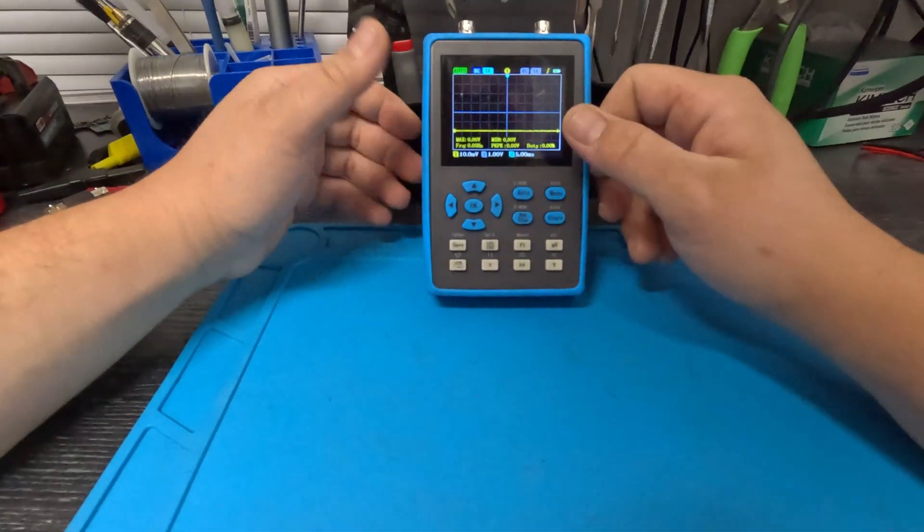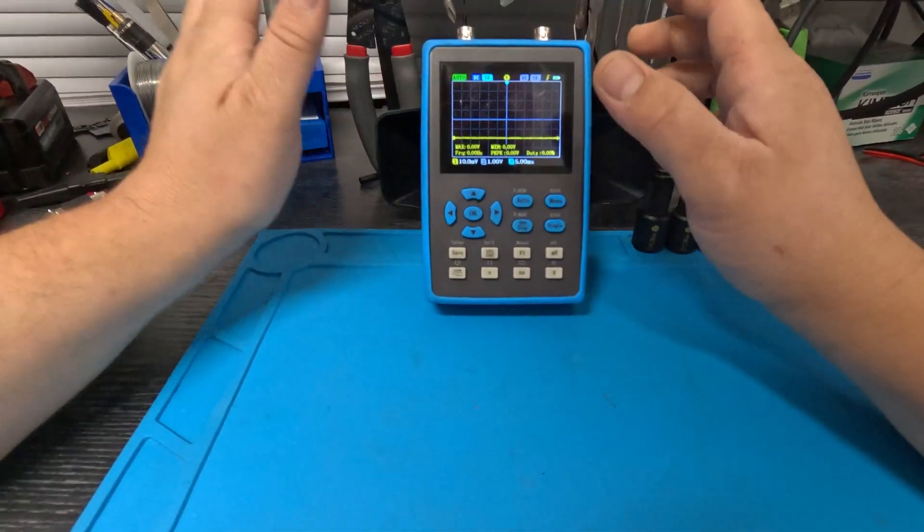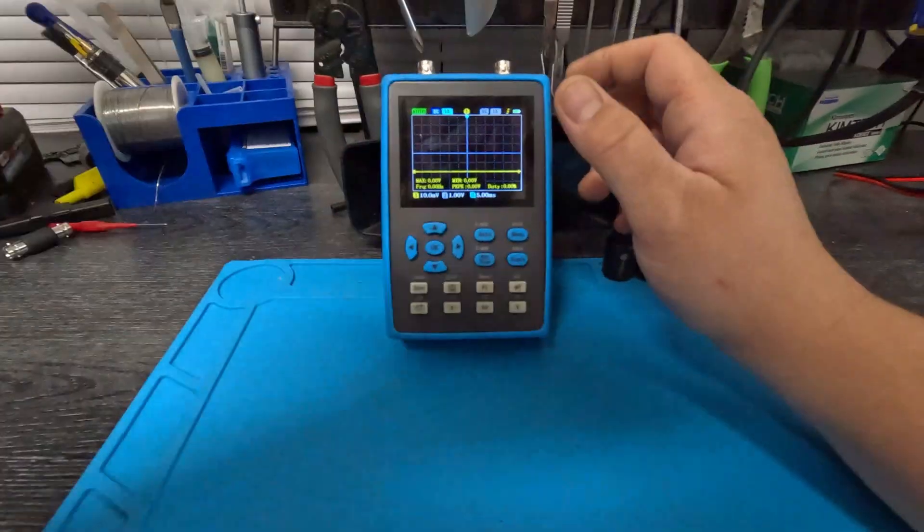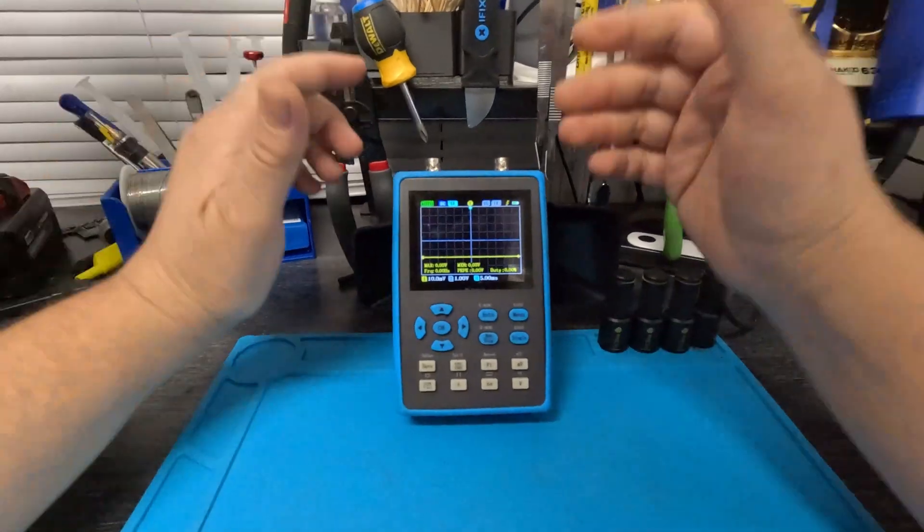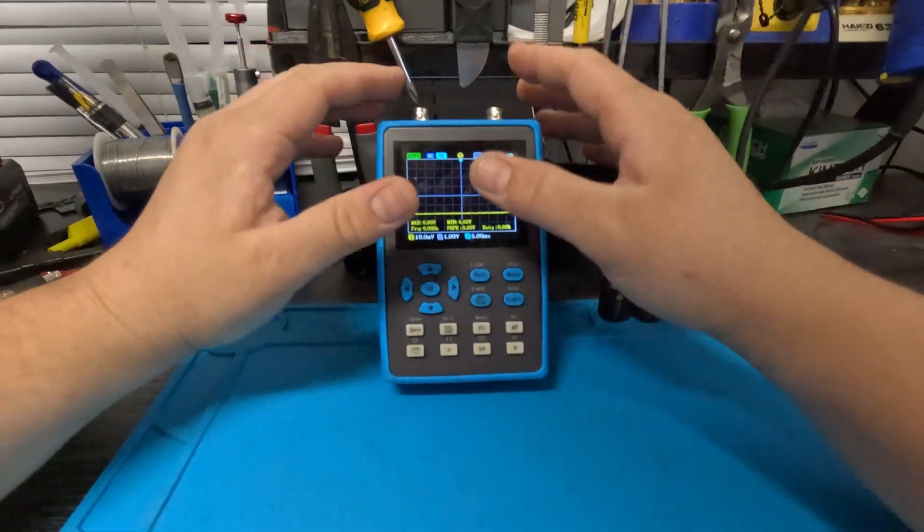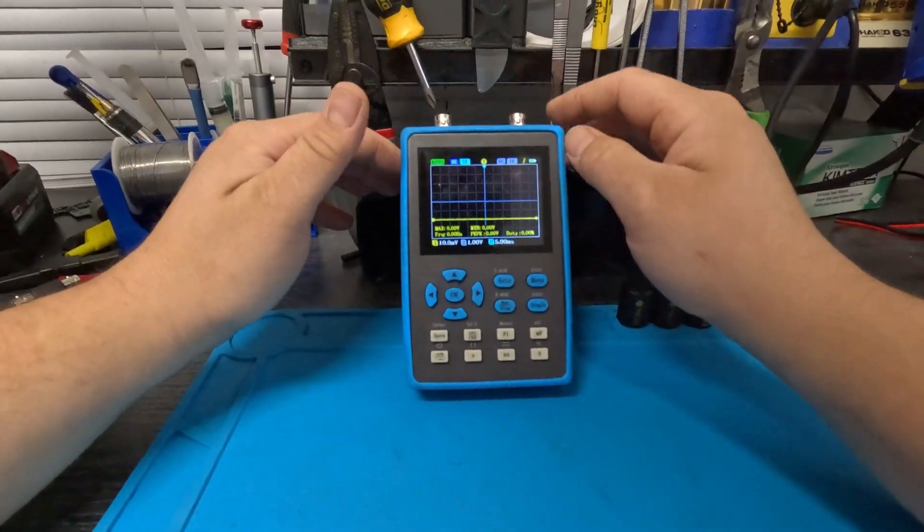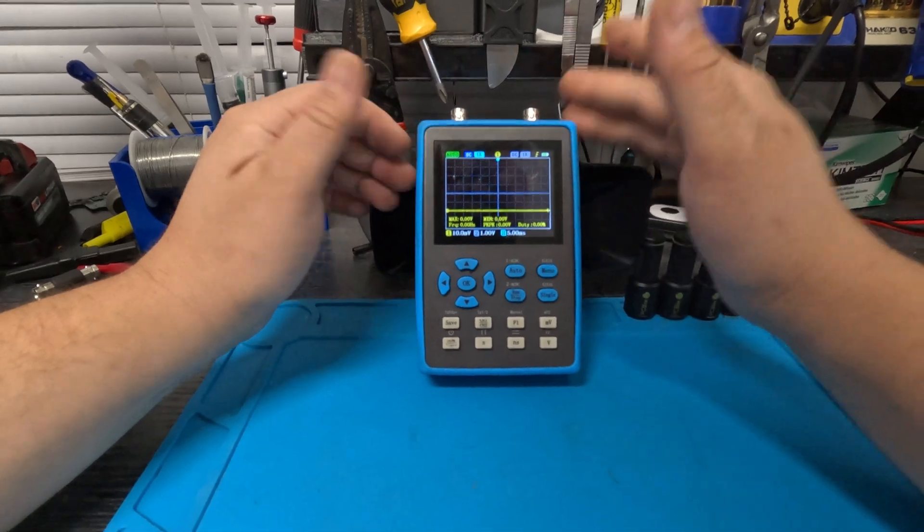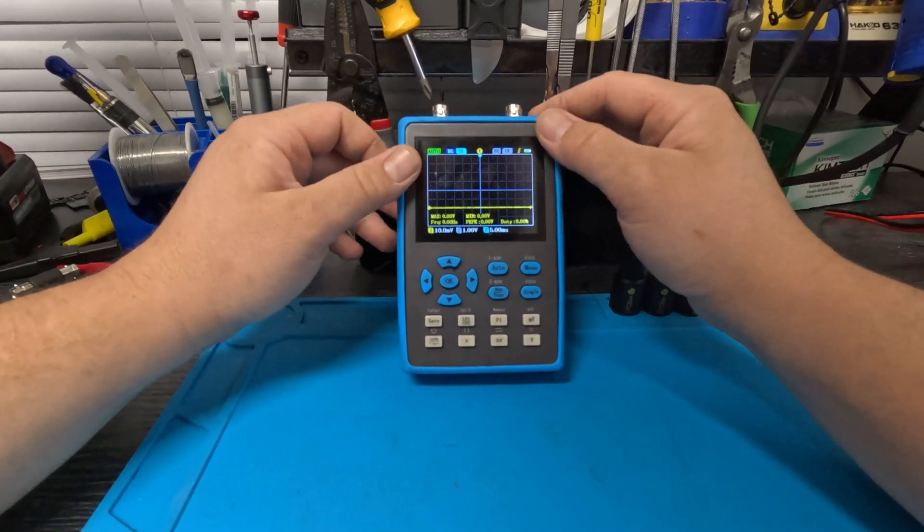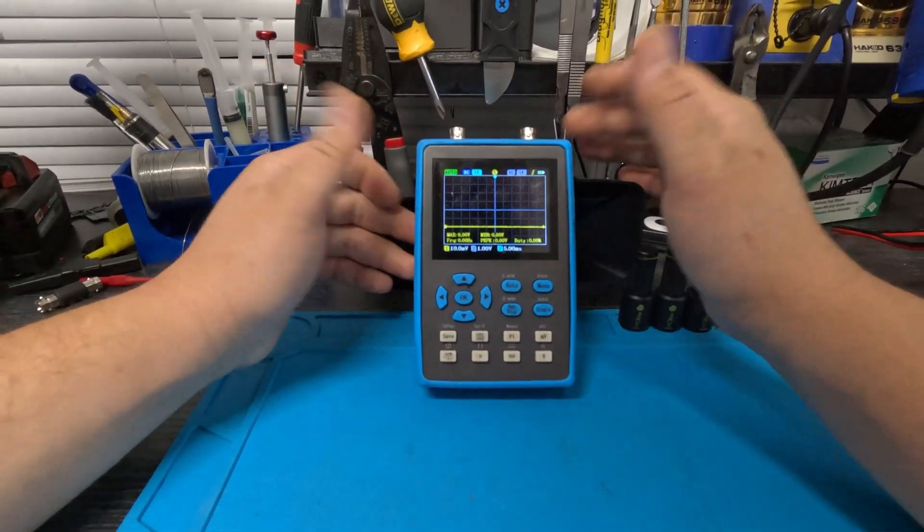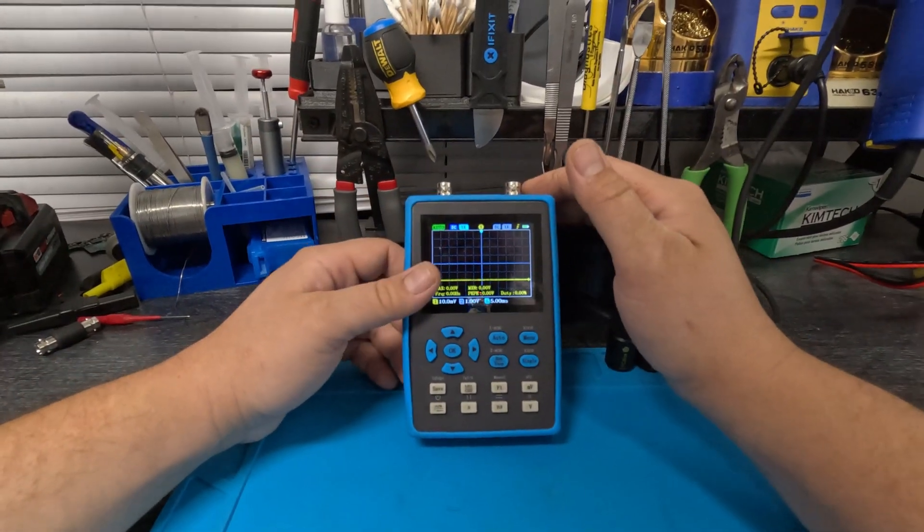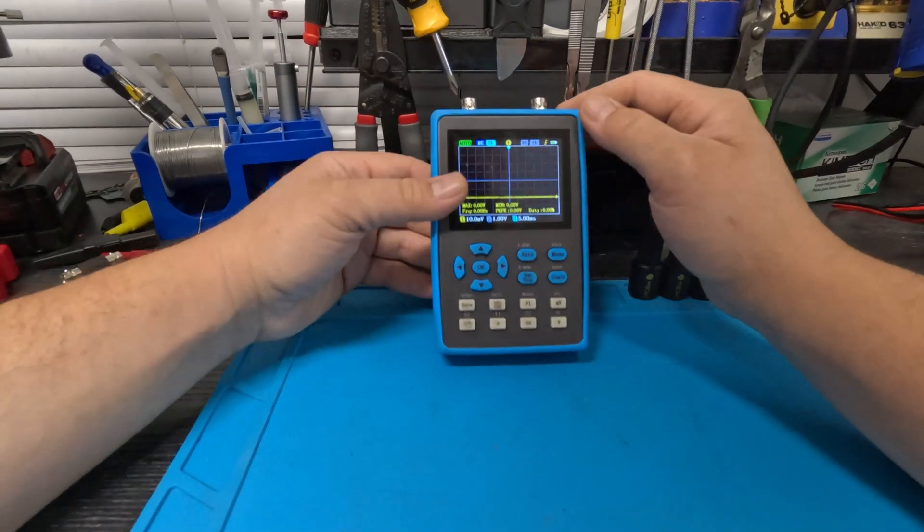So I only use the scope for quick things like checking if it works, seeing if there's a signal - yes or no. Not to actually analyze the signal, like I'm not going to use it to do a cam-crank correlation or use a pressure transducer.